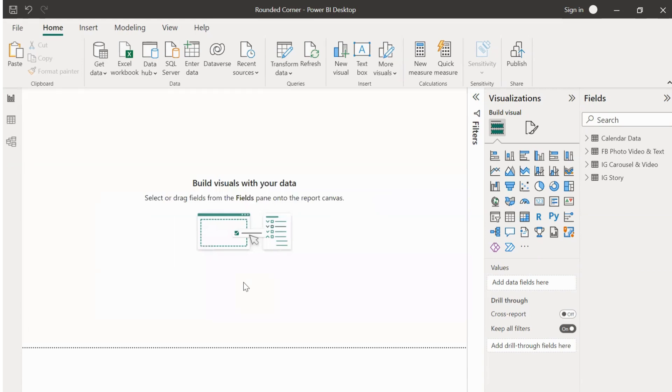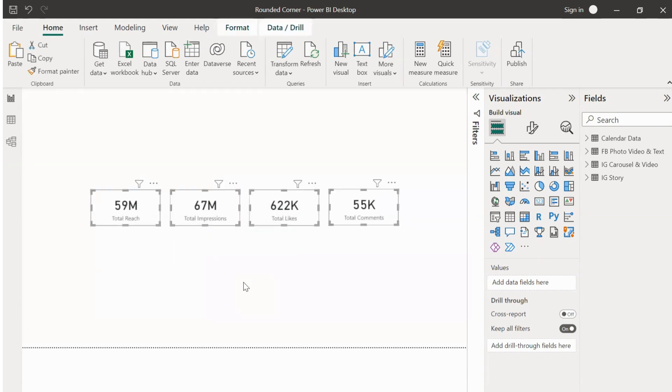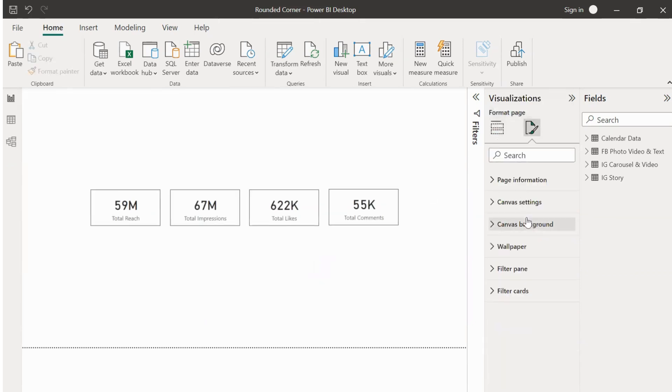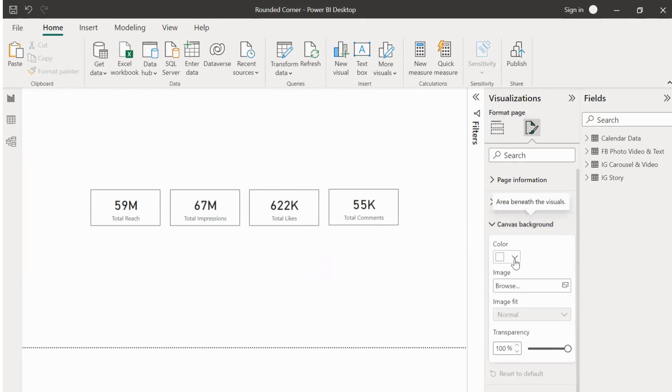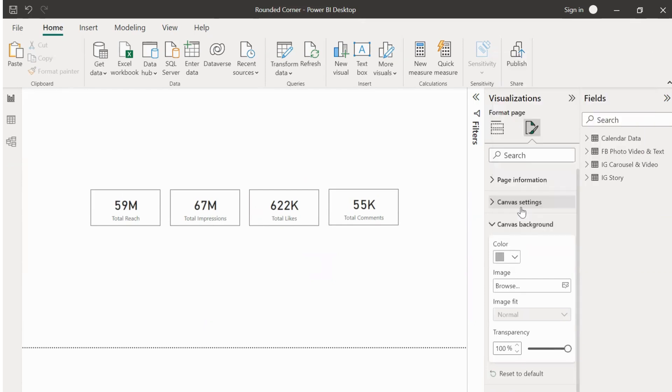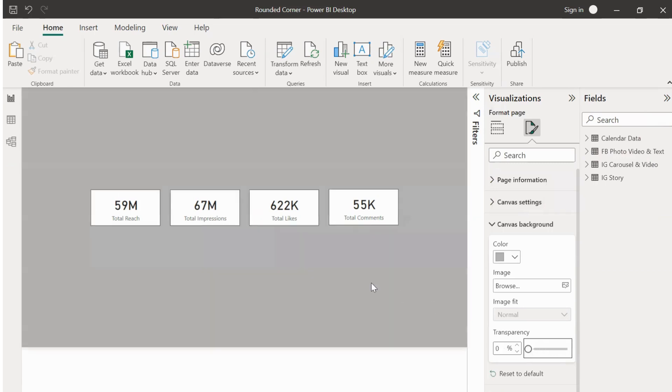Now let's change the canvas background color. Go to format pane, canvas background, and select the color of your choice. Let me reduce the color transparency to zero. Yeah, this looks fine.